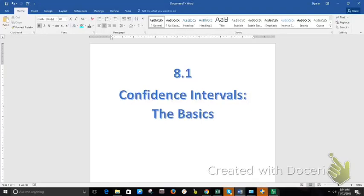I've got a new place that I'm taping from. I'm taping from home because I was having Wi-Fi issues at school. I've got a new location, which is apropos given that we are starting a new chapter: Confidence Intervals.